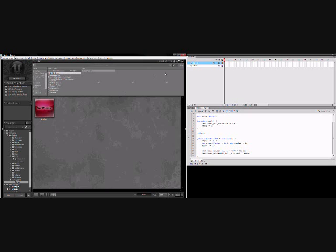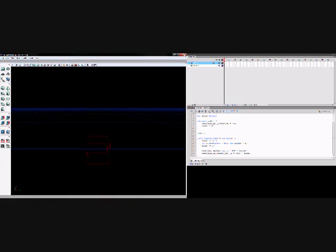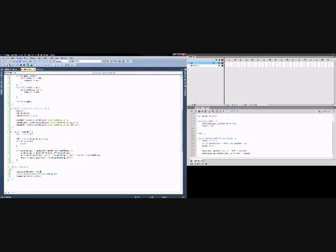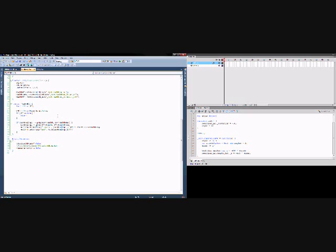Now, we can close out the content browser, close out the editor, go back into our stgfxhud.uc file, and remove the comment marks on the movie info in default properties. So now we've got movie info equals swf movie apostrophe stassets.hud.hud.swf, which is referencing the swf file that we've just imported.